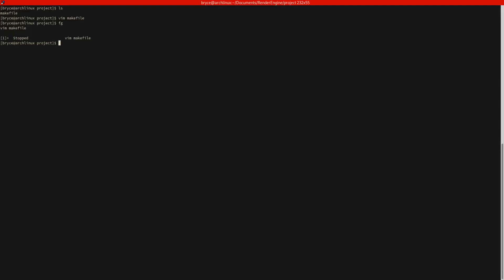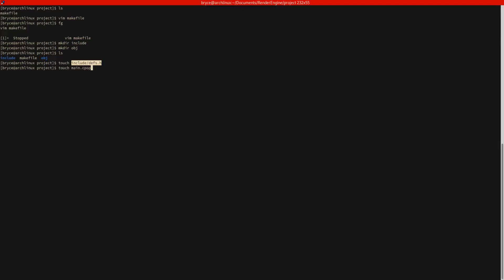So to start, let's go ahead and make dir include and obj. So now we have those two folders in here. Let's go ahead and make the defs.h file. And let's also go ahead and make the main.cpp file.